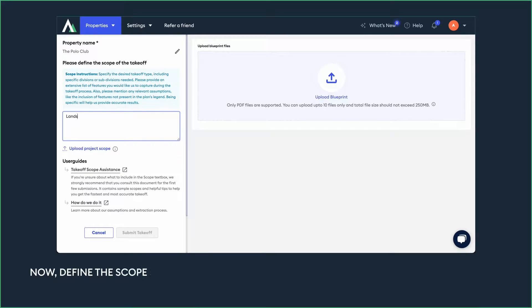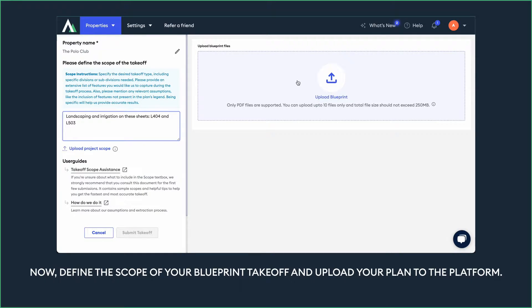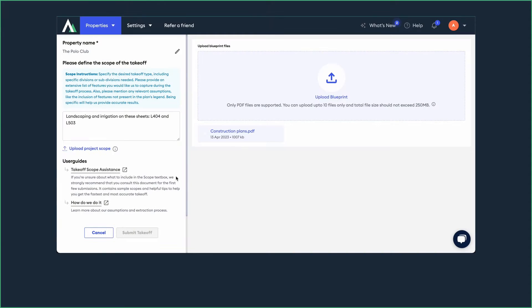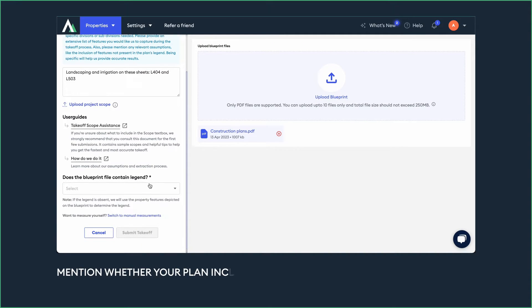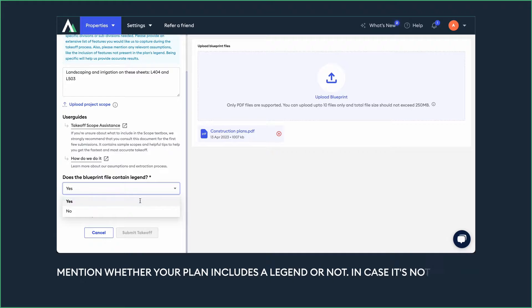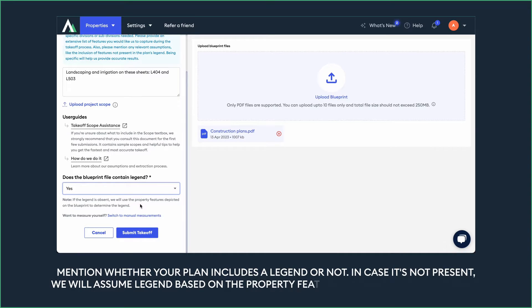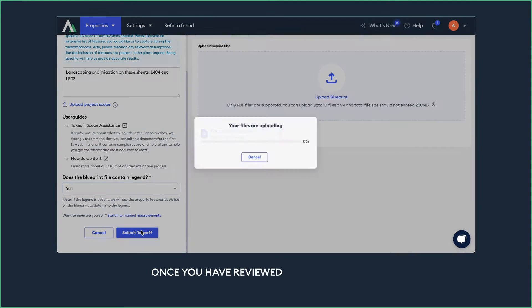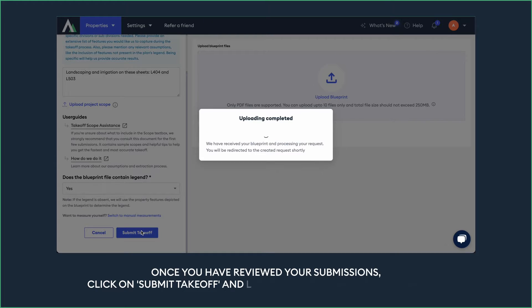Now define the scope of your blueprint takeoff and upload your plan to the platform. Mention whether your plan includes a legend or not. In case it's not present, we will assume the legend based on the property features present on the blueprint. Once you have reviewed your submissions, click on Submit Takeoff and let Attentive AI take care of the rest.